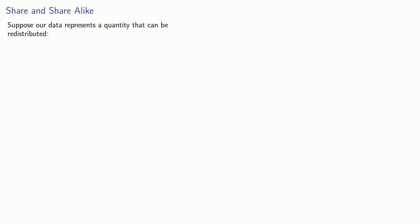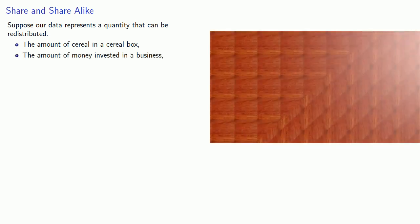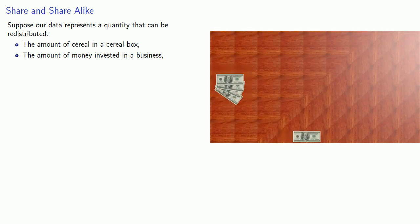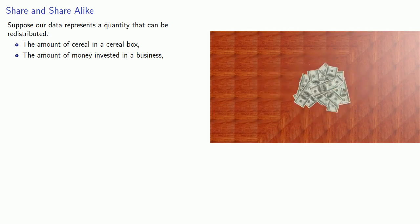Another way to find a representative value arises as follows. Suppose our data represents a quantity that can be redistributed. For example, the amount of cereal in a cereal box. If I have a bunch of cereal boxes, I can move some of the cereal from one box to another. Or if I have a number of people investing in a business, the amount of money that each person has invested can be shifted around as people buy each other out.